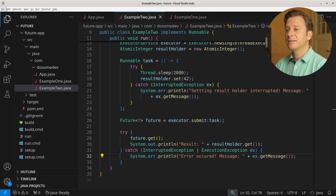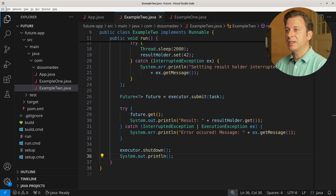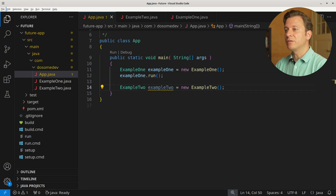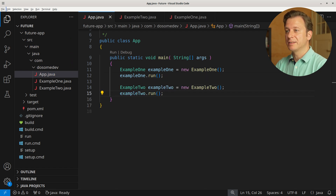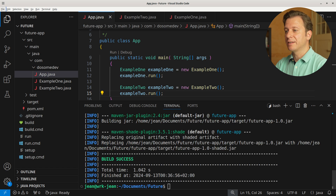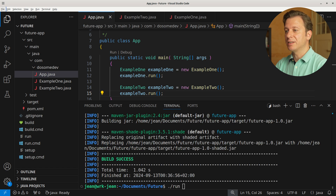After having done all that, we shut down the executor. Let's put it all together in the main method: create a new instance of Example2 and then run it. Let's build and run the application, and here we can see the result — now placed in the atomic variable — 42.